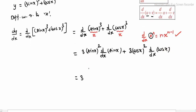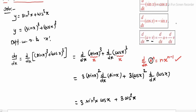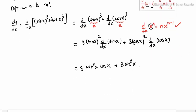So we have 3 in front, and the square gives sin²x. The derivative of sin x is cos x. For the cos³x term, we get 3cos²x, and the derivative of cos x is minus sin x.